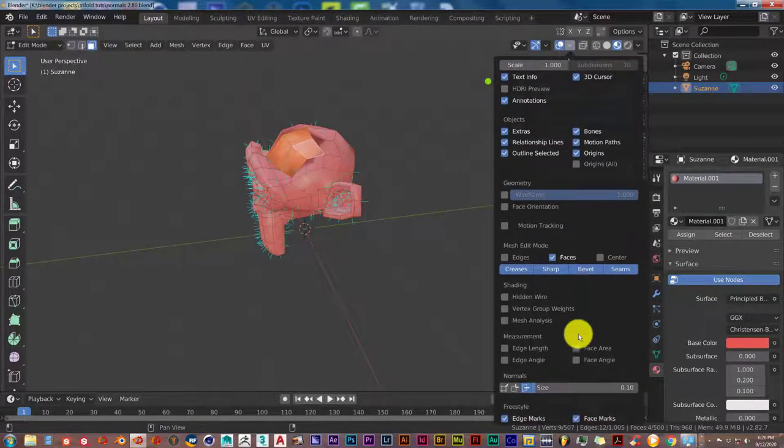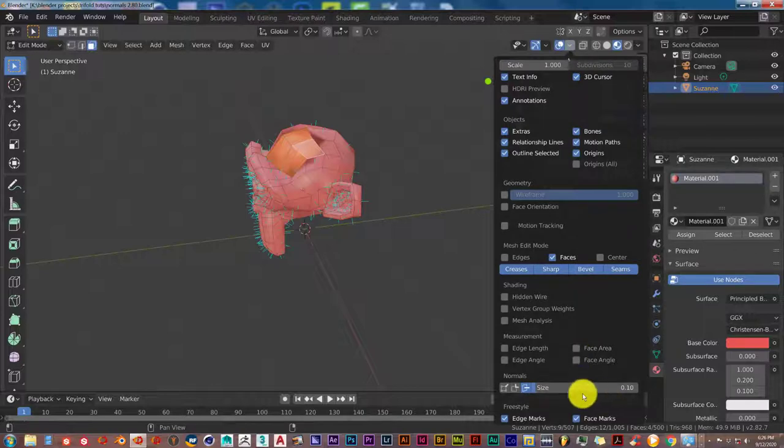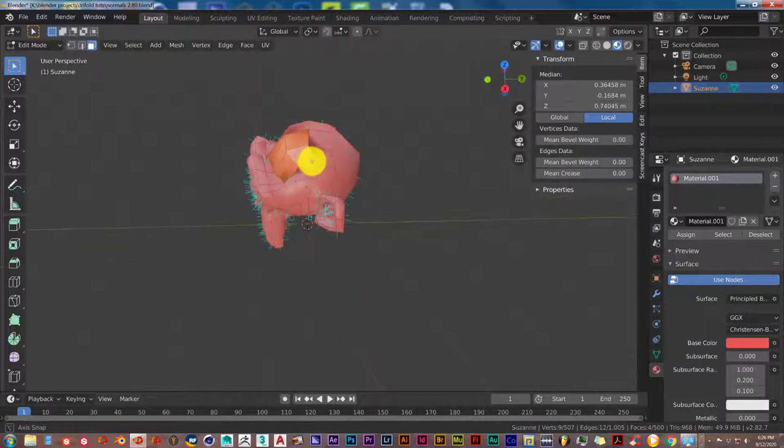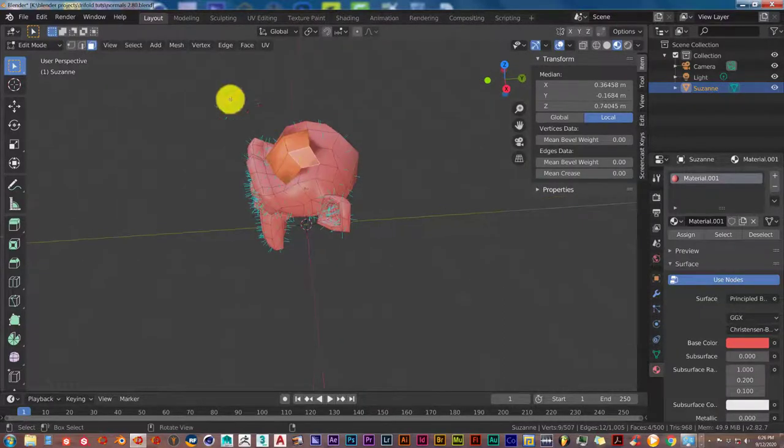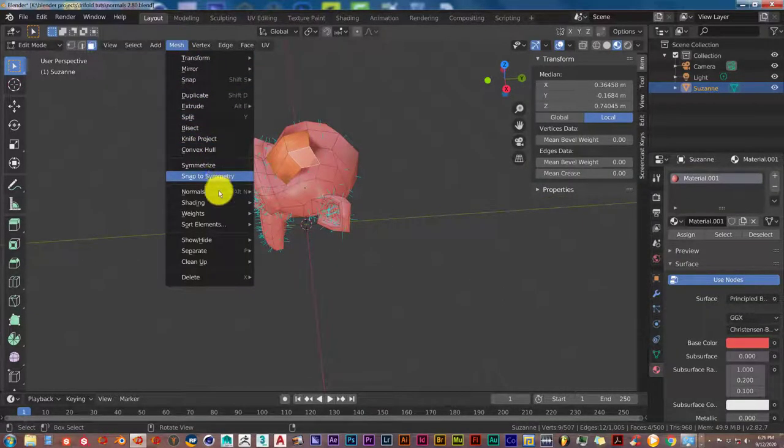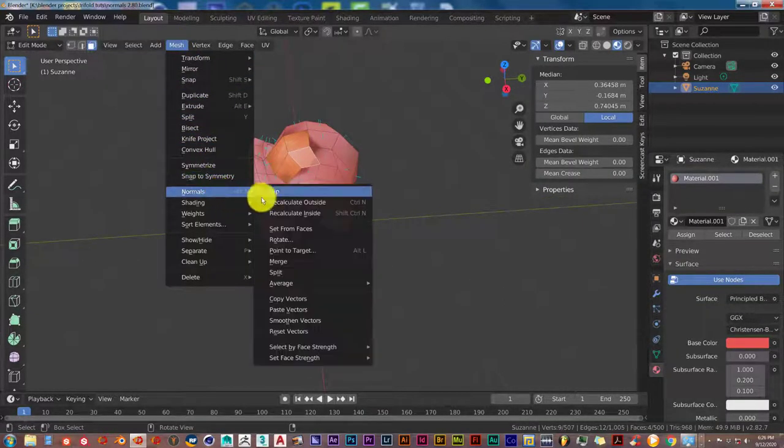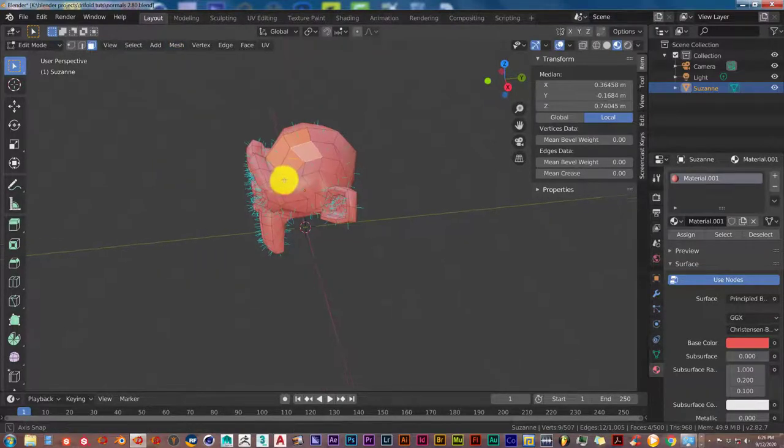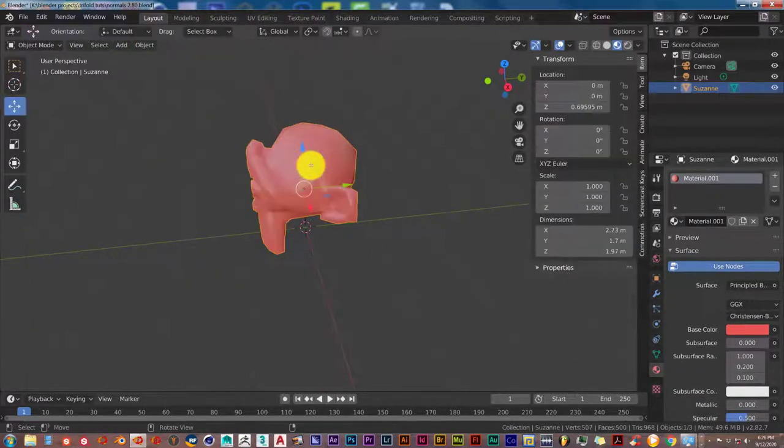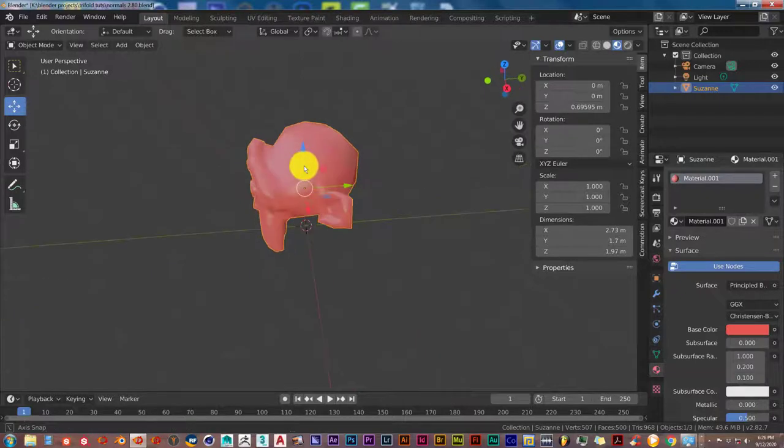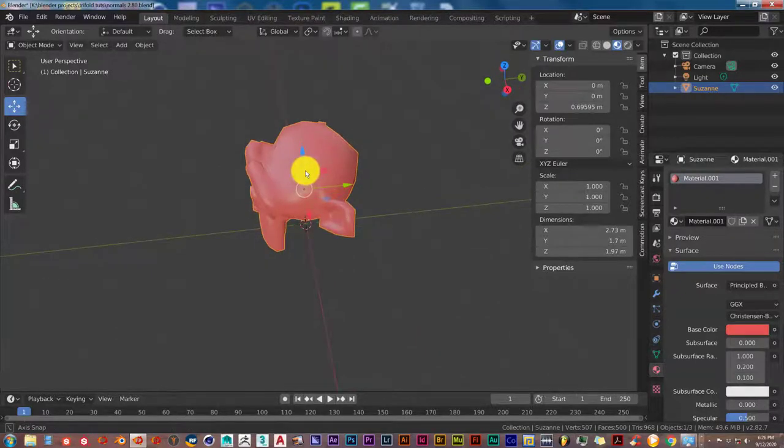Once again, if you want to have a better visual of the normals, you can increase the size by scrolling on this. Then in order to fix it in 2.8, you go to Mesh, Normals, and then Flip with those normals selected. Get out of Edit Mode, and once again, they've been fixed.